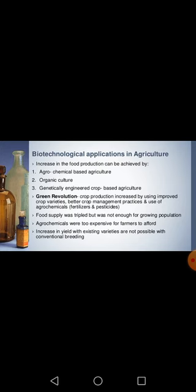Today I will discuss how biotechnology is applicable in the field of agriculture. Biotechnology is applied in agriculture to enhance and increase the productivity of crops.